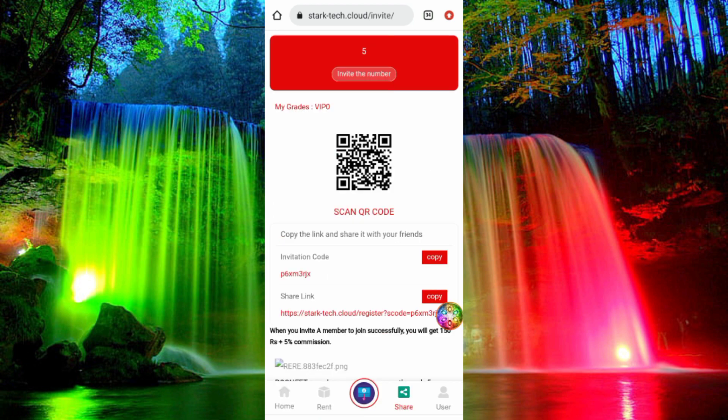If you invite your friends, you can give a referral to your friends. If you invite your friends, you can get the amount instantly. What do you do? You refer to this app.